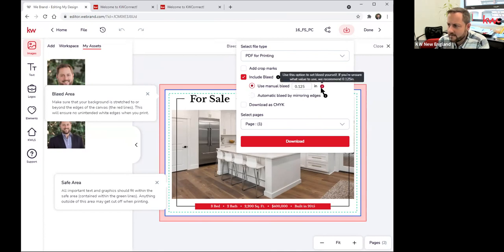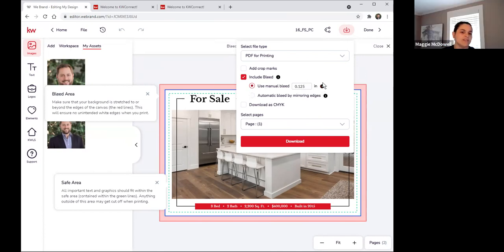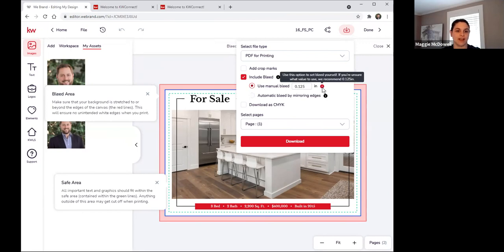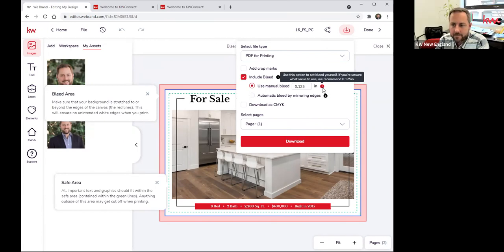Maggie: Generally that's what I ended up doing. To be fair, I actually just took the dimensions from the postcard tool and started with a blank template at the correct size.